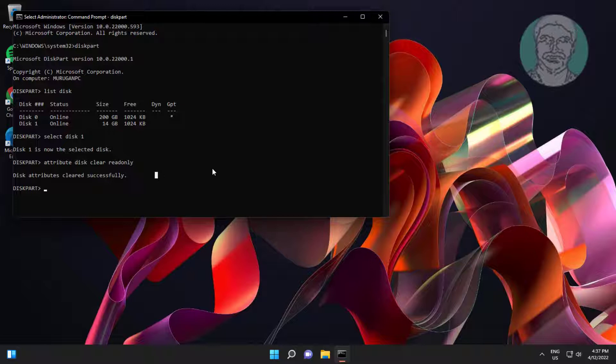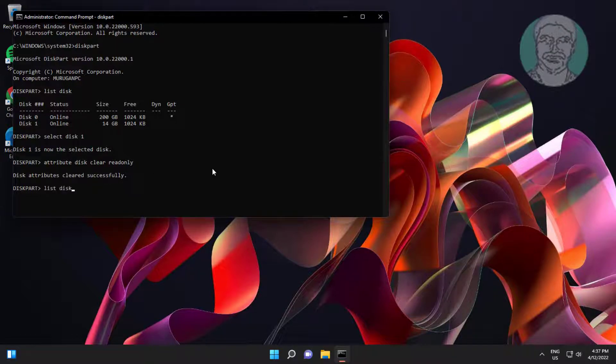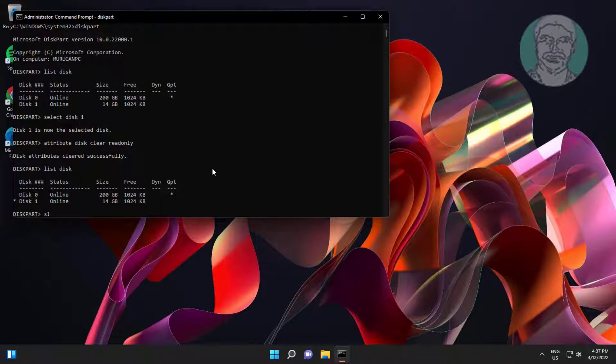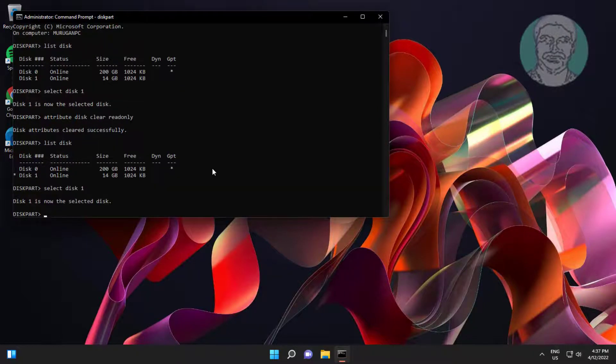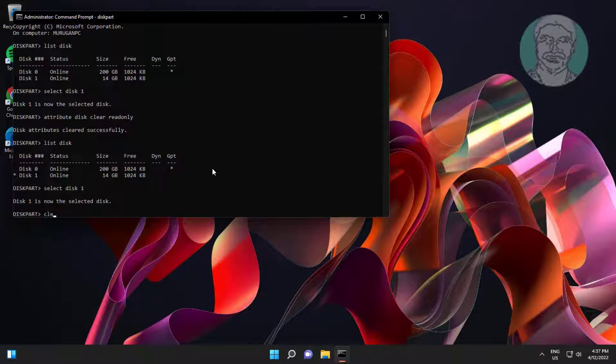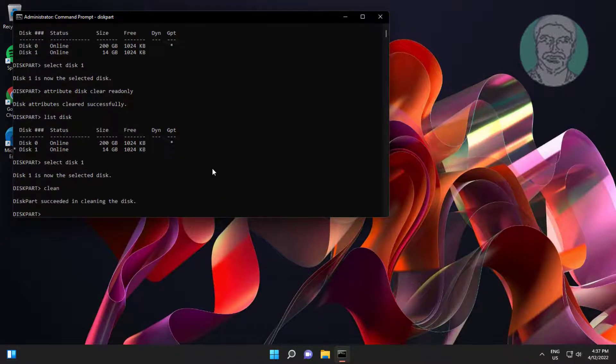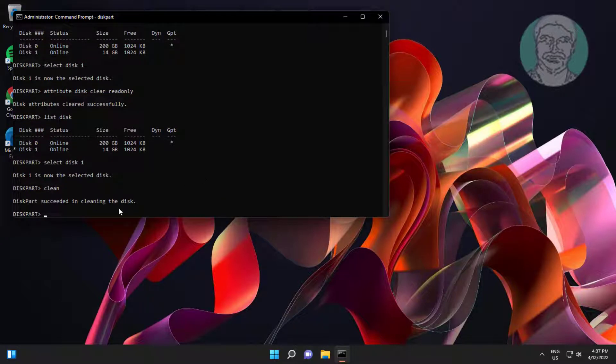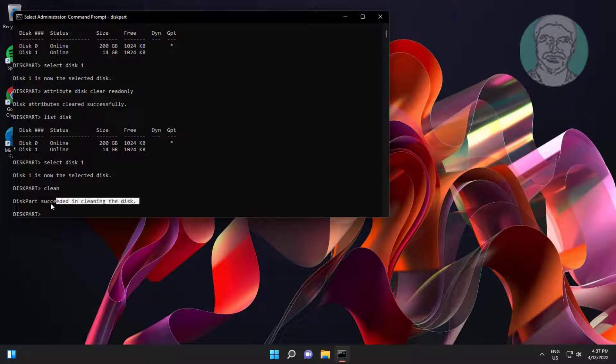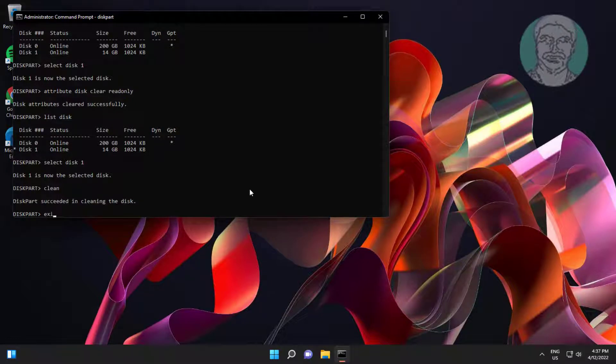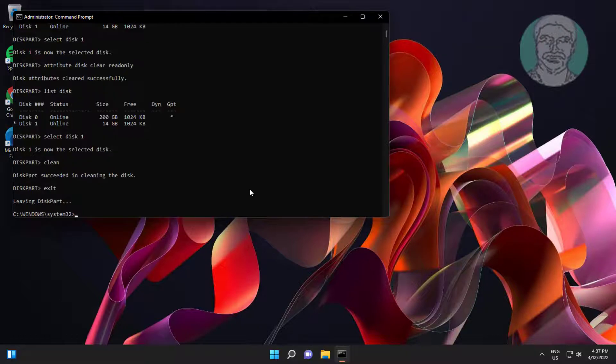Type list disk. Select disk USB drive number. Type clean. Exit.